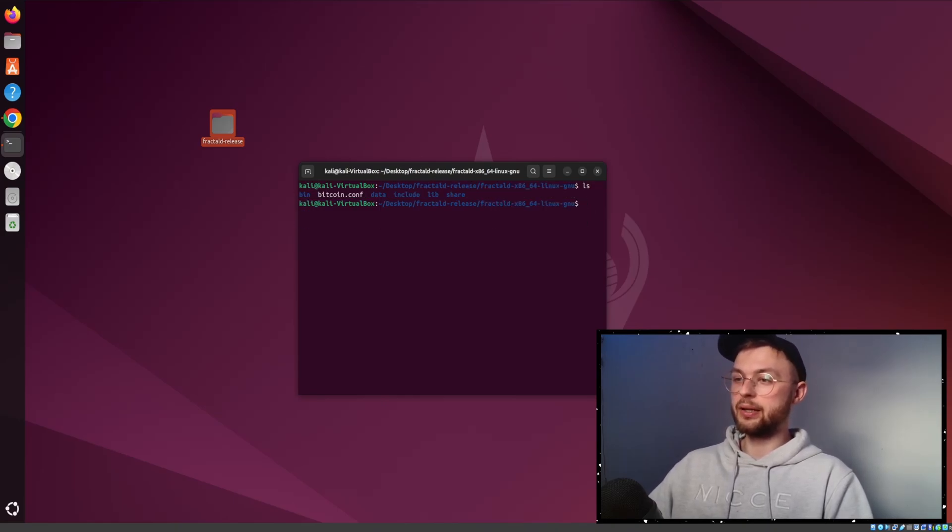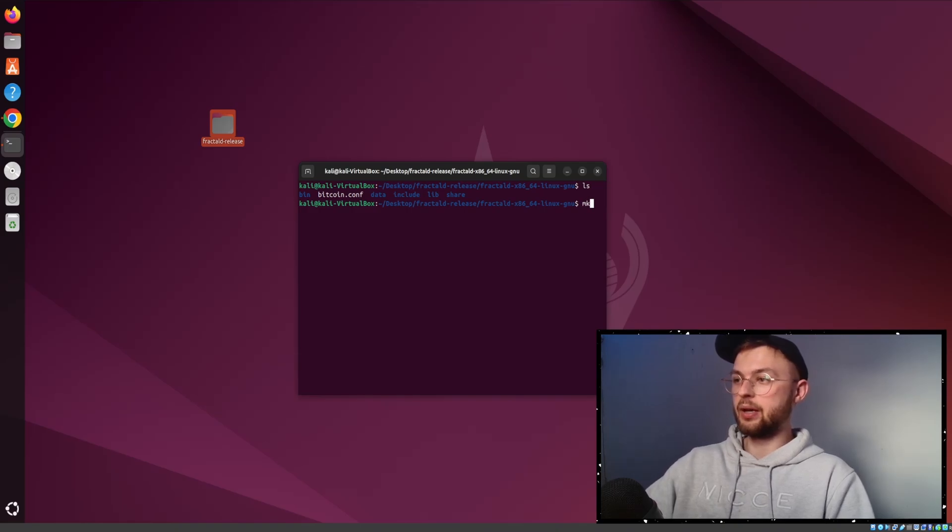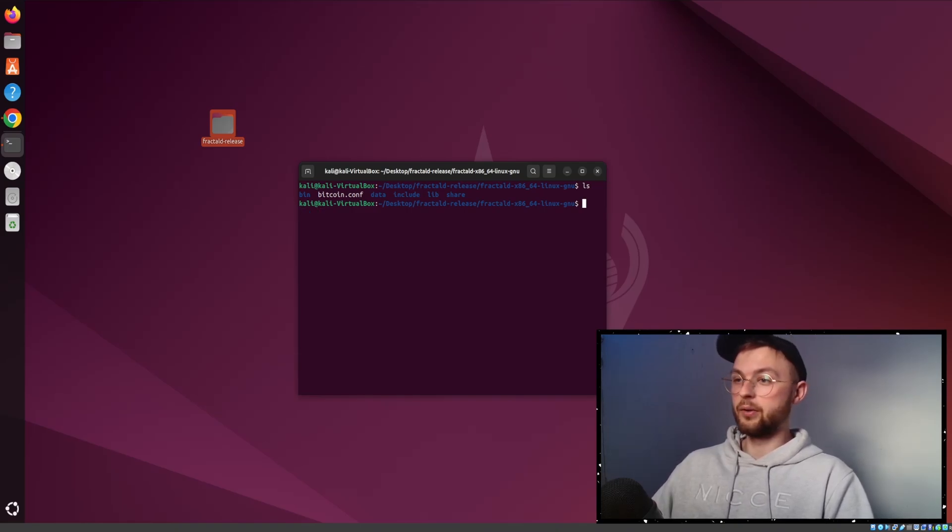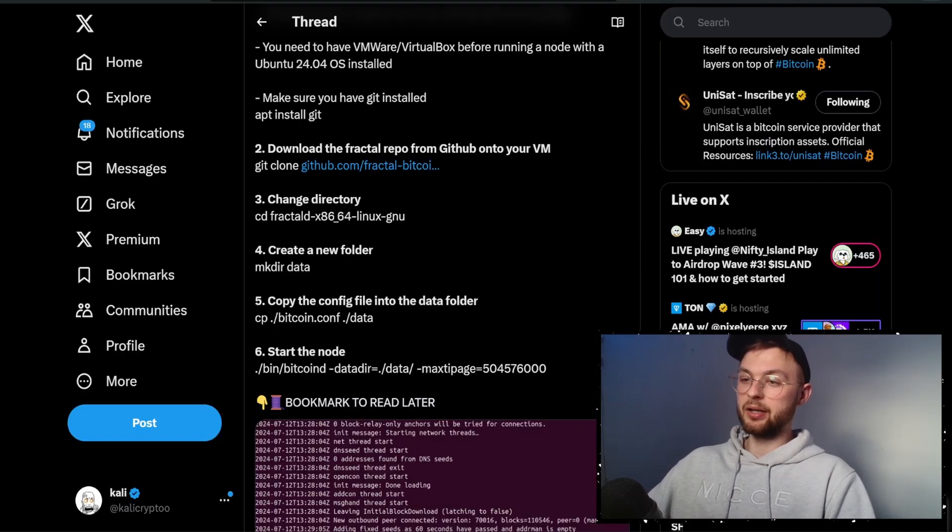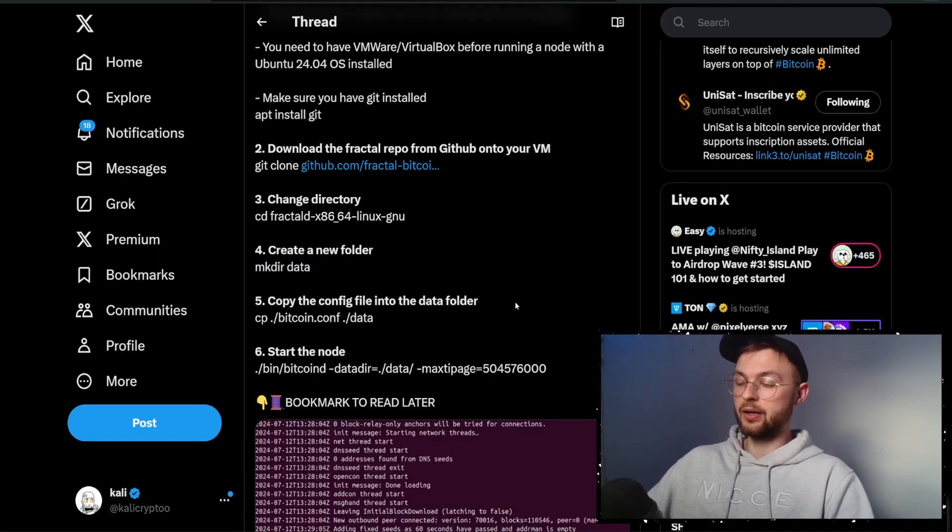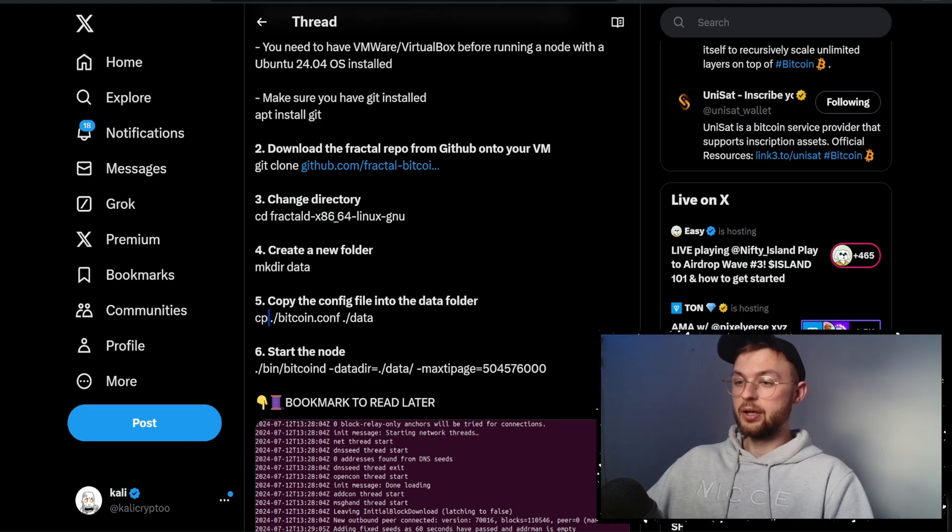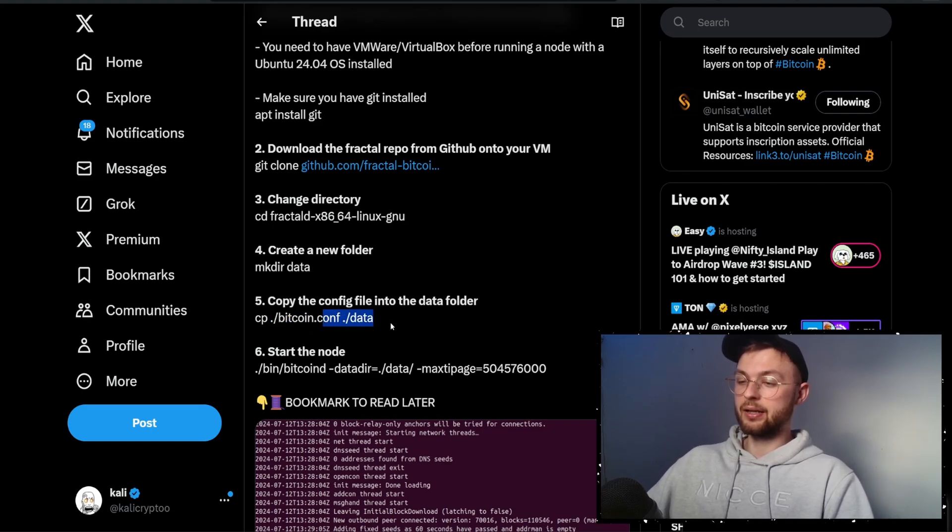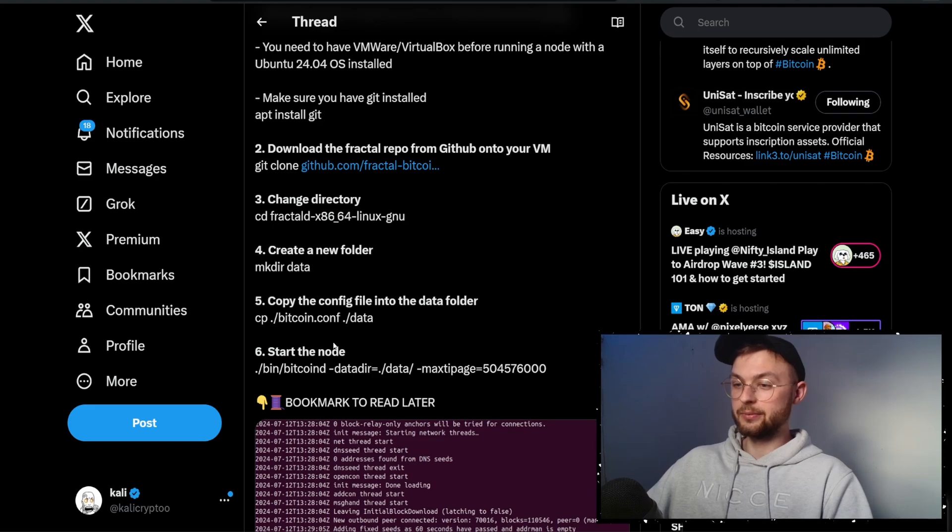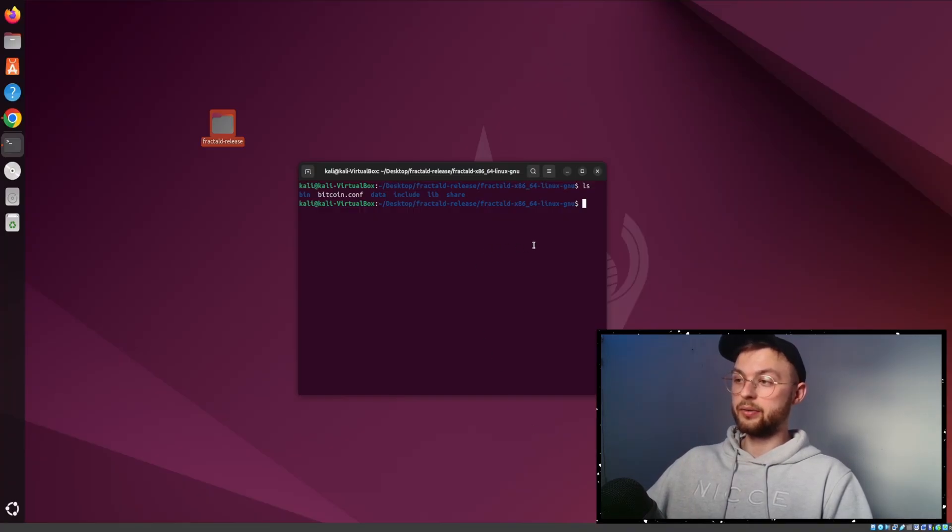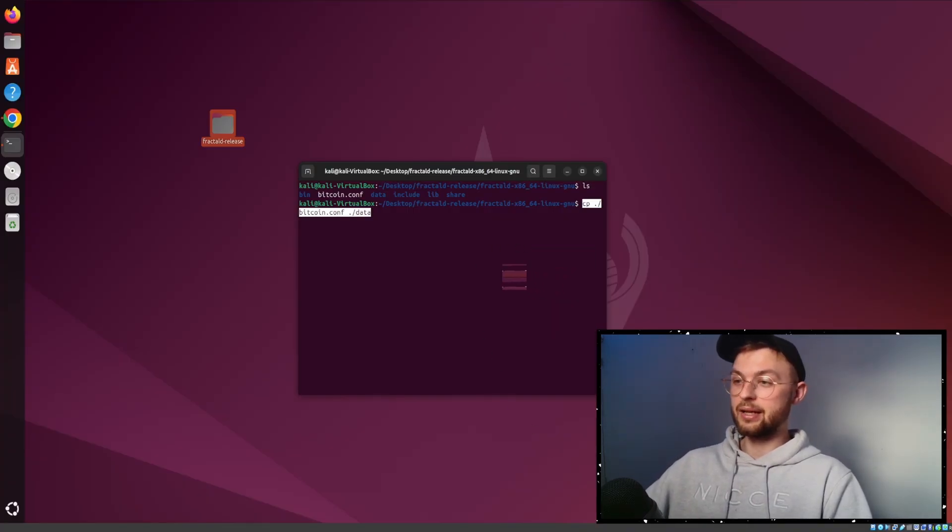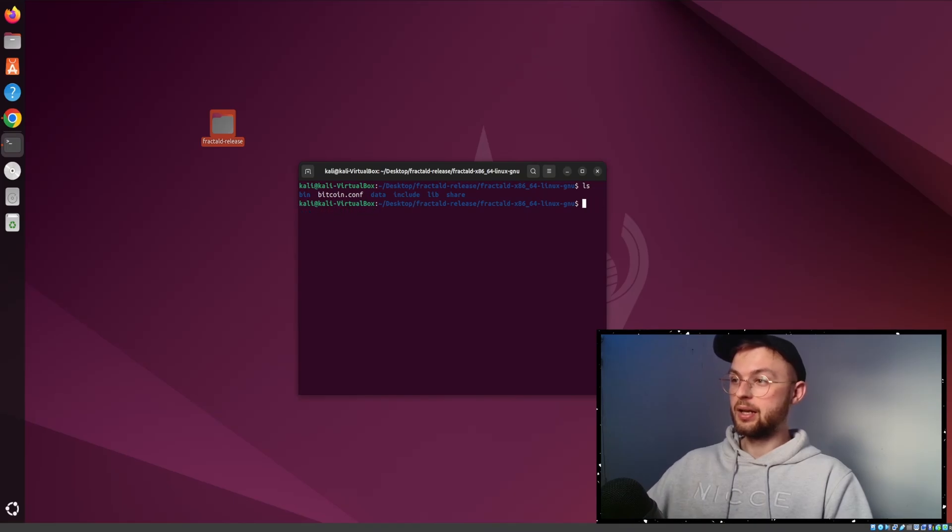Once you are in here, you want to create the data folder. You'll need to do mkdir and then data. I already created my folder. Then copy the config file onto the data folder - copy it and paste to data. I already did that, but if you haven't, copy it, go back to your terminal and paste it, press enter.